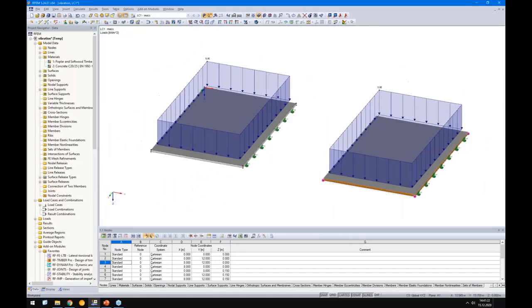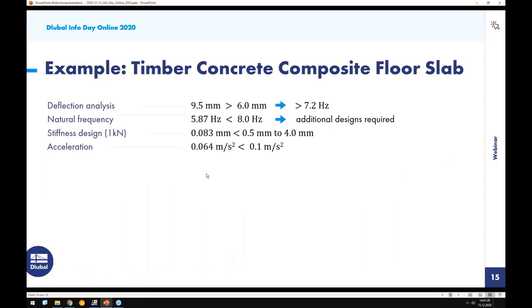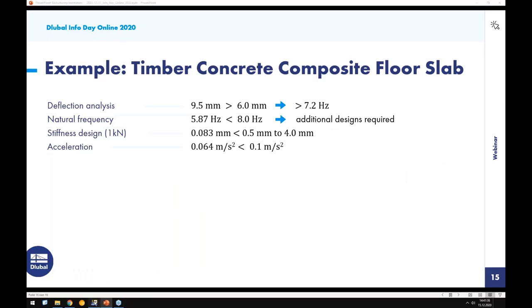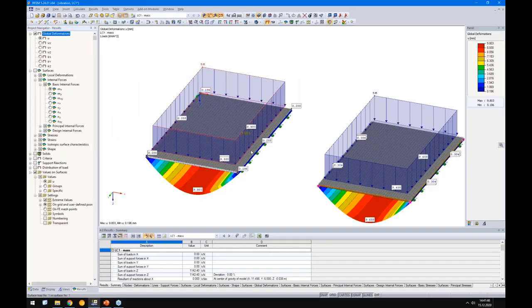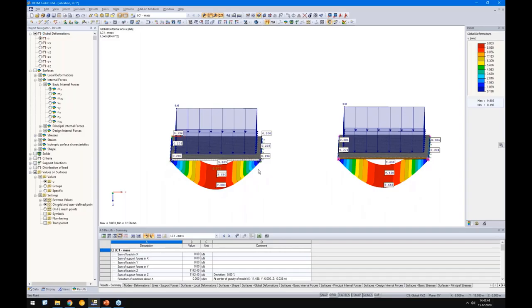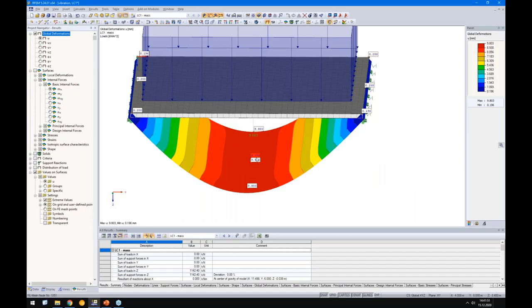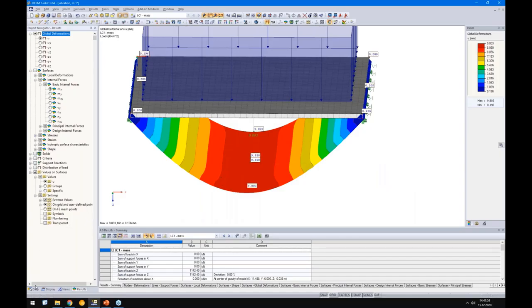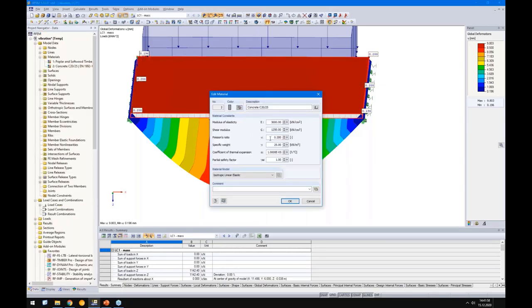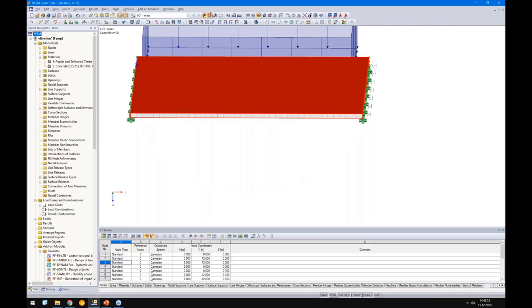Let's run the analysis for load case one. The analytical result from the literature is 9.5 mm. Looking at the results — in the center we already have 9.5 mm, but not at the edges. This is due to the Poisson effect from the concrete, which wasn't considered in the hand calculation. So I'll set the Poisson's ratio to zero to match the hand calculation approach.